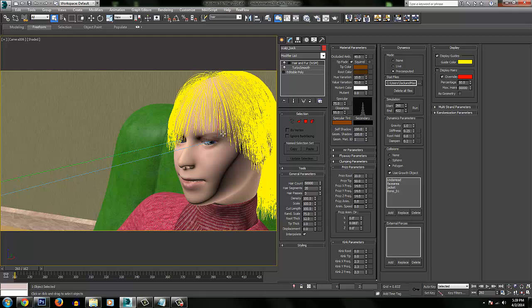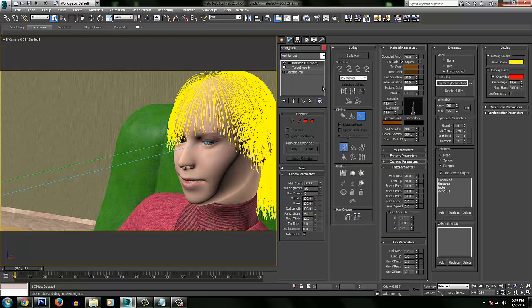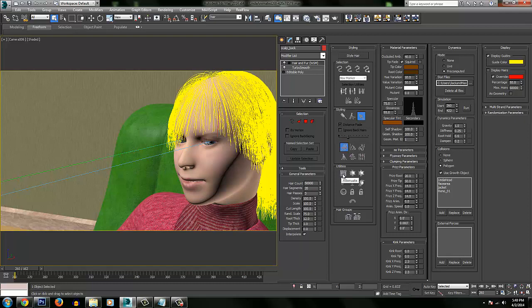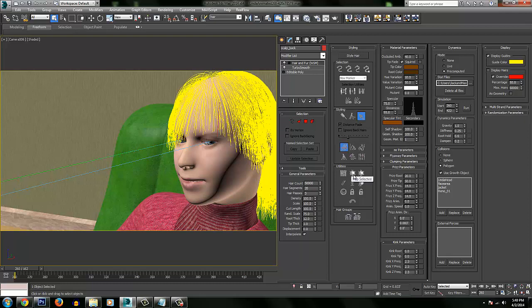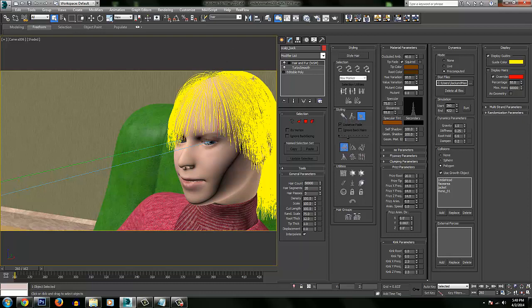And then a couple tips in order to actually style the hair. The best method is to get the hair using the styling tools. Basically, when you're first starting, just click pop selected. Pop selected will just delete all the hair and give you kind of like the beginning of a Chia Pet. And then from there, you can go to the Translate, which is the default, select your brush, make your brush big, zoom out a little bit, stand the hair up.